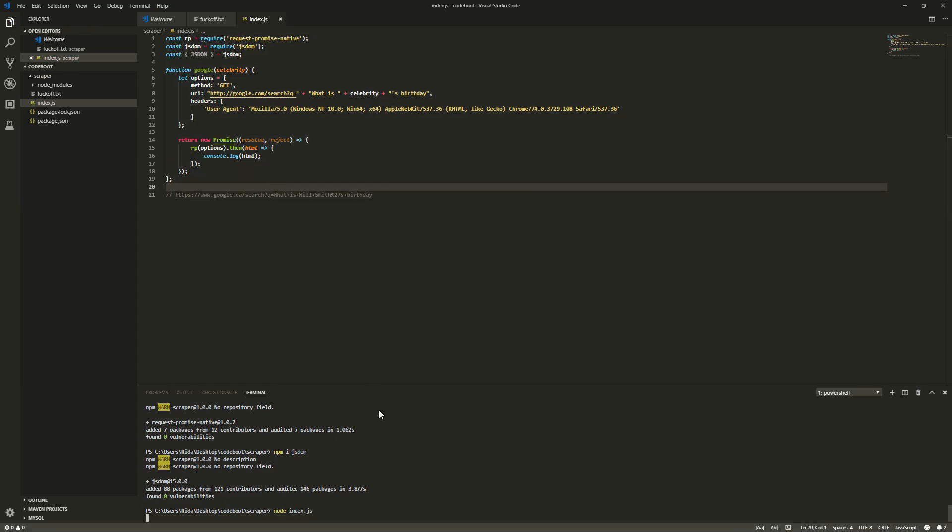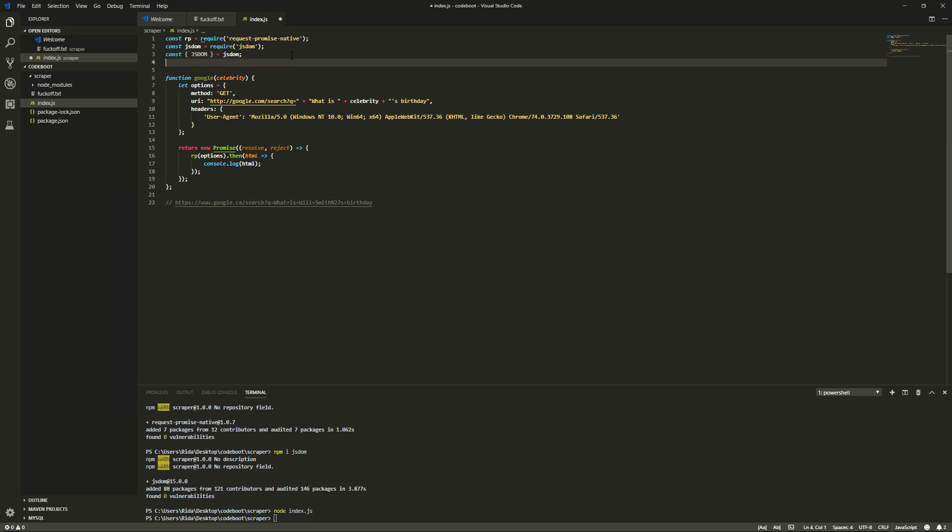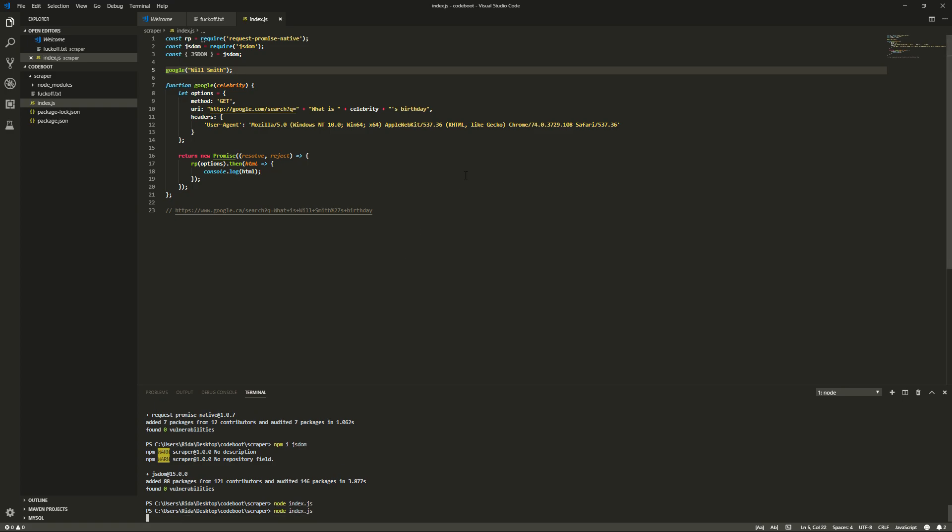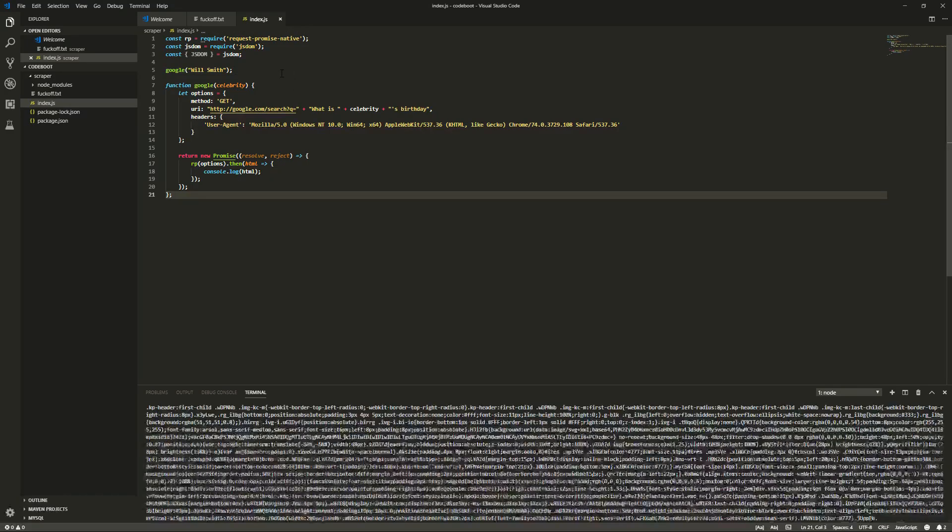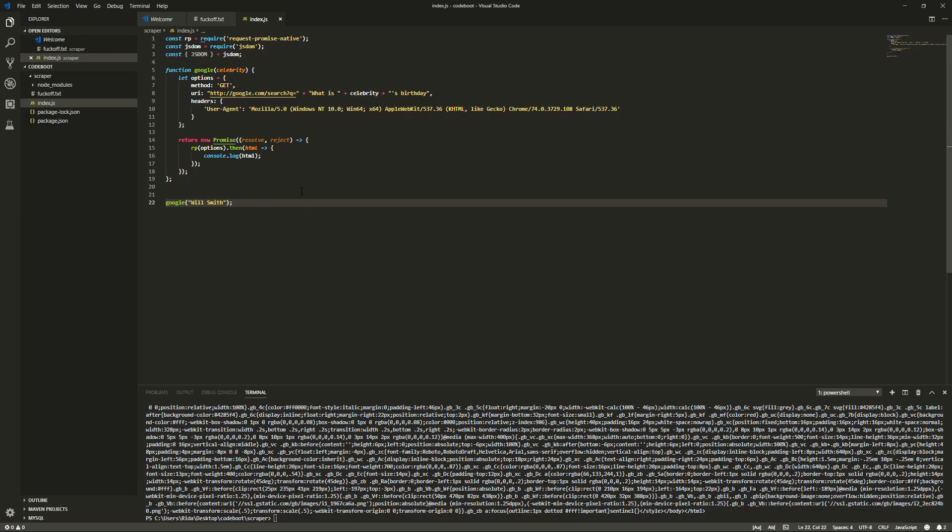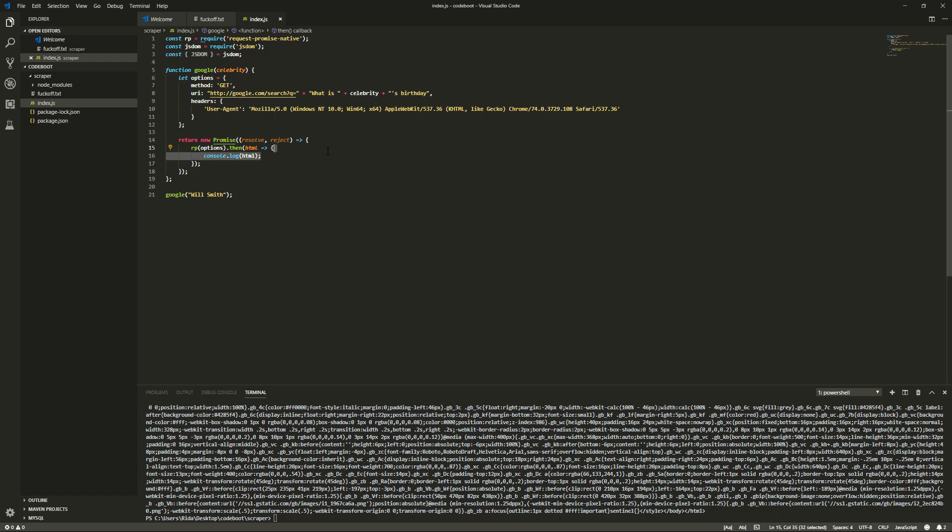Node index.js and you'll see it doesn't, oh, we didn't call the function. Okay. We'll do Google and then we'll just pass in Will Smith. And that doesn't matter right now, but we'll do it anyways. Node index.js. We don't need this anymore. You'll see it'll just throw a bunch of garbage in there. Yeah. There it is. Alright. So, we'll actually resolve the HTML here.